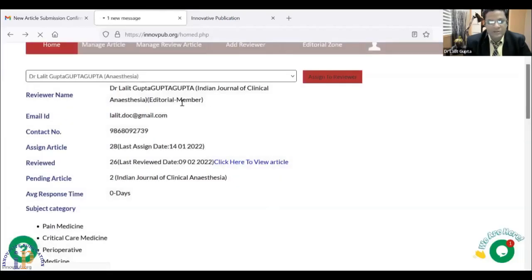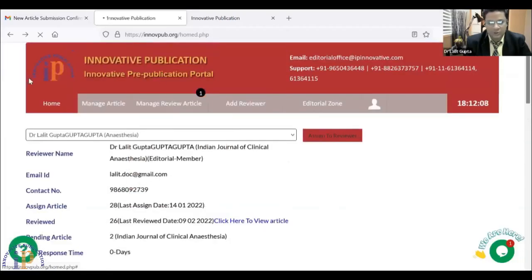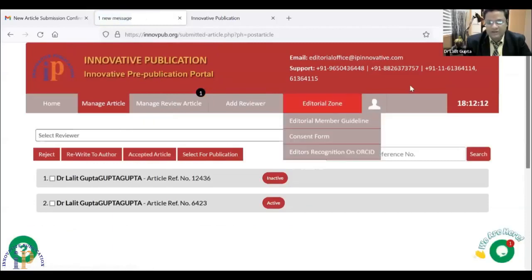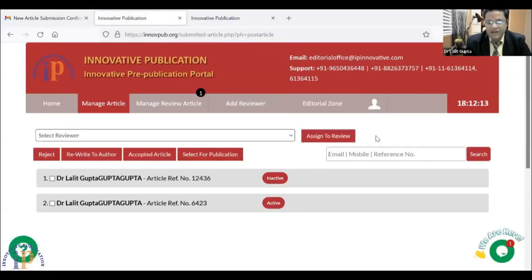The article has now been sent to Dr. Lelik Gupta. I will go back to the home where I can see that the article I have sent to myself is active.